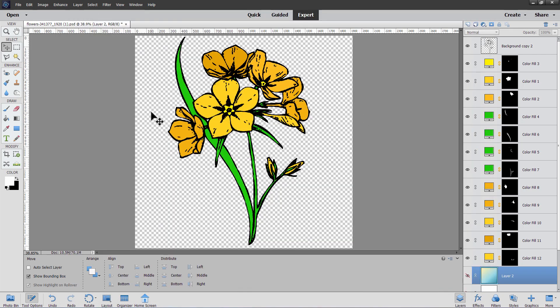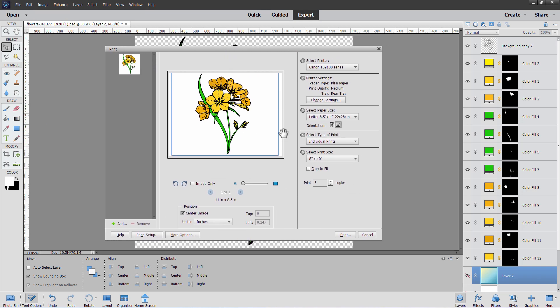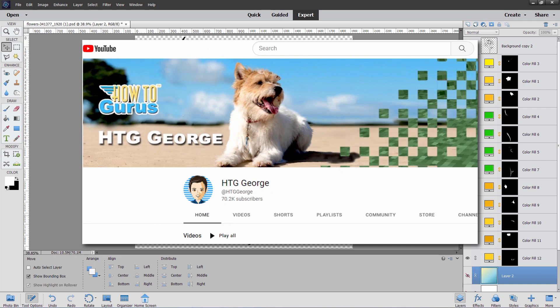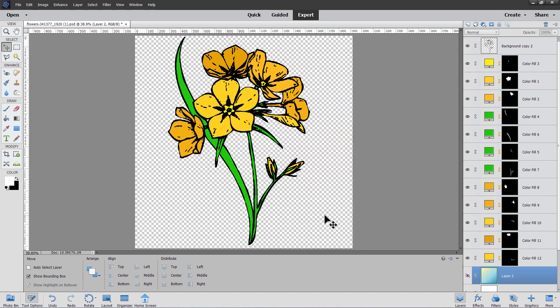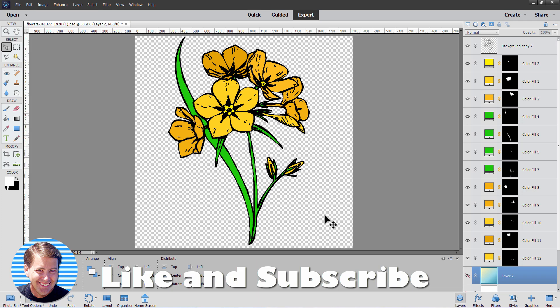If you want to print your file, you can ignore all your layers — it'll print just fine. Go to File, Print, and there's your print dialog box. If you enjoyed this video, make sure you hit the Like button. Check out my channel for more Photoshop Elements videos — I have hundreds over there. If you really want to learn how to use this program, check out my complete training course with a link in the description. Make sure you subscribe so you don't miss any videos in the future.